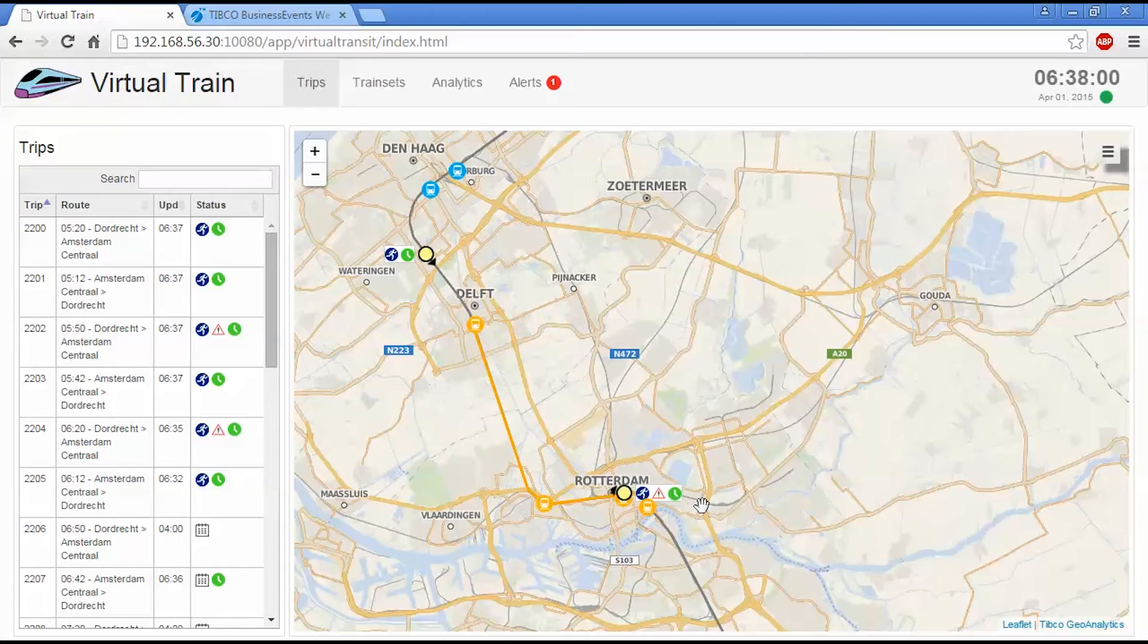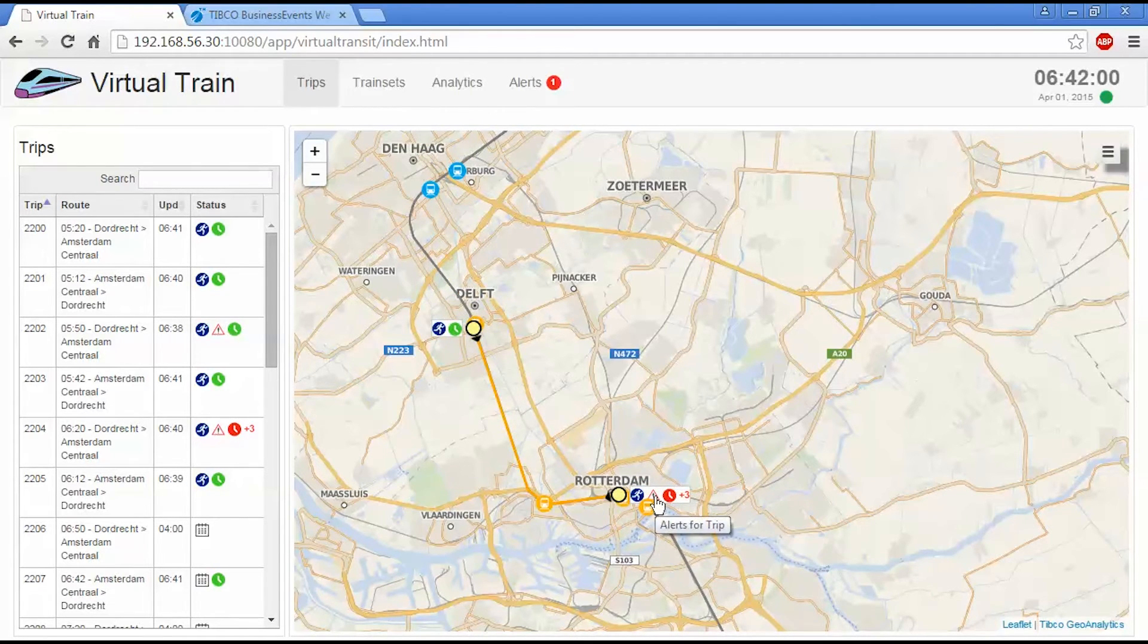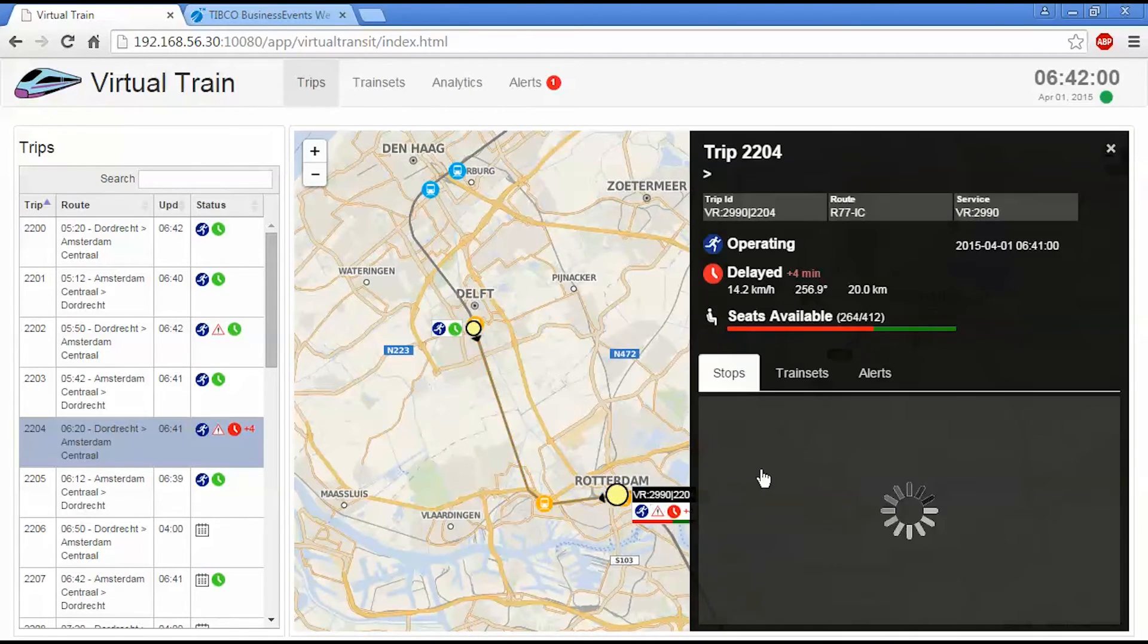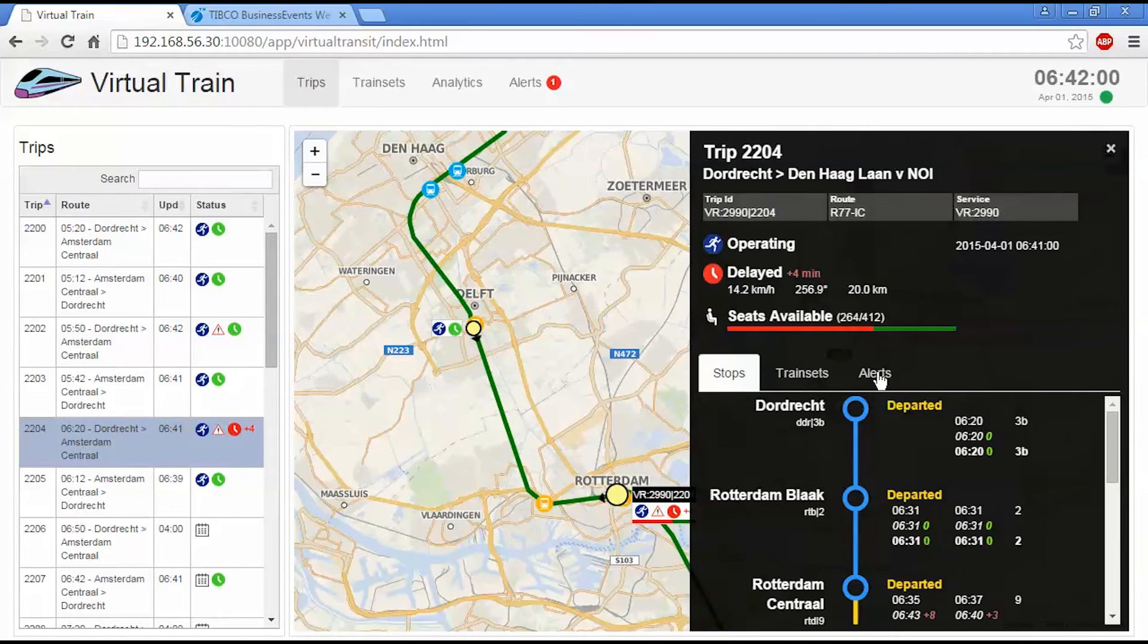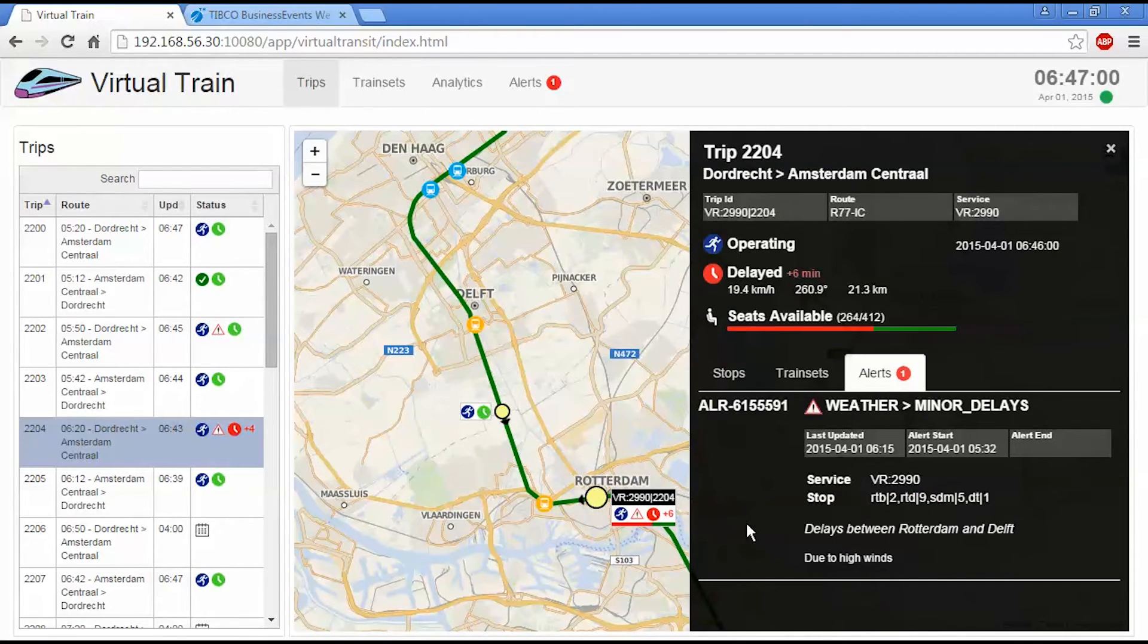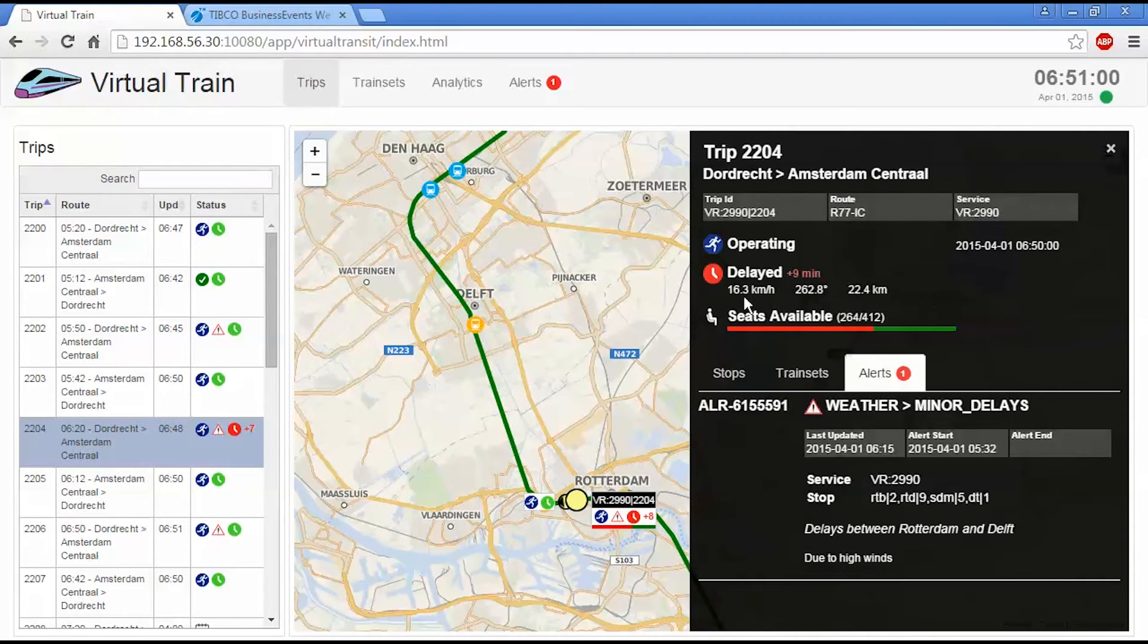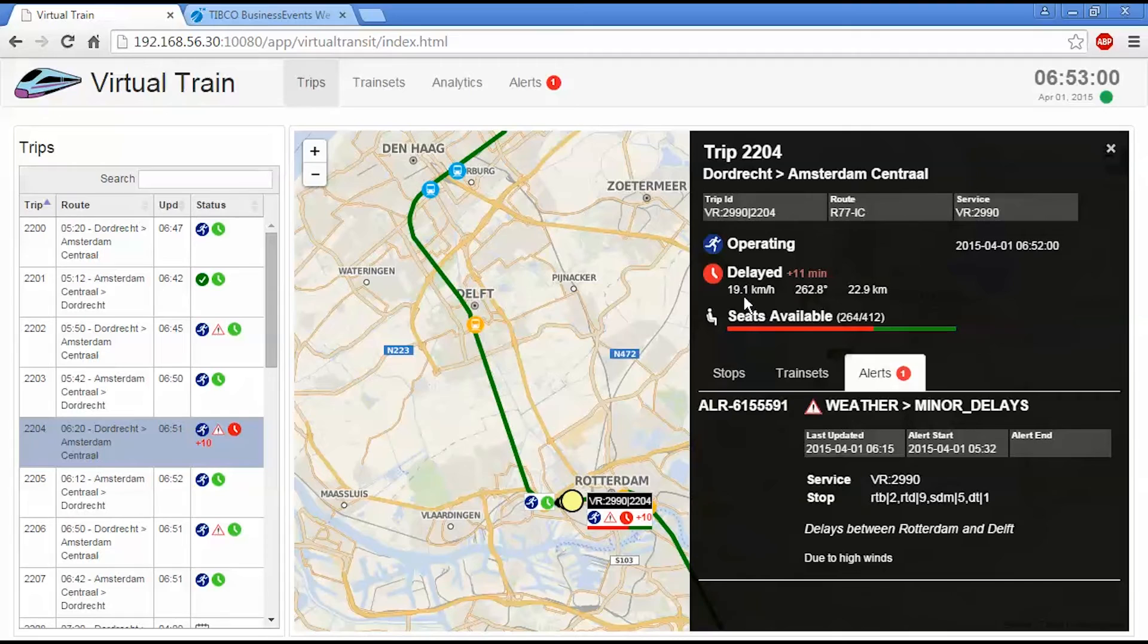Now, if you notice, this trip has a little exclamation point icon on it. And this indicates that an alert has been associated with this particular train. We can go in and see the weather alert. And we can see we have an increasing delay that's happening here. And this is because the speed that the train is traveling at is less than the design for the particular segment of track. In fact, that's because we've put a speed limit on it.